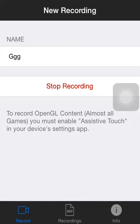It would say start recording normally, and you would just click start recording. Thanks for watching guys, and hope you enjoyed.